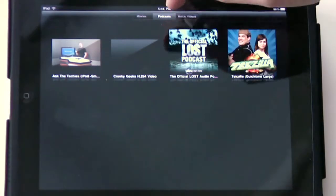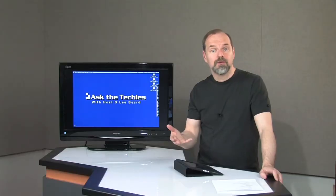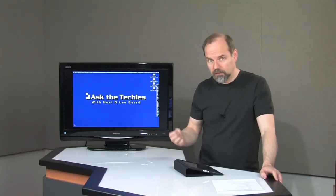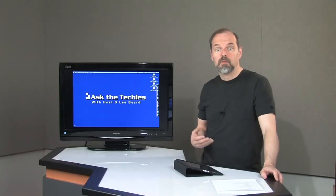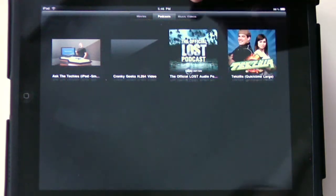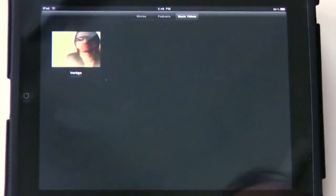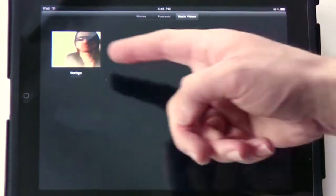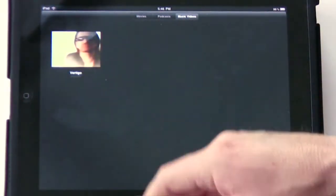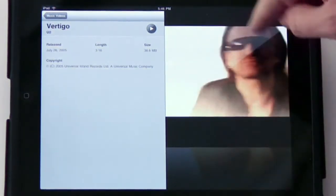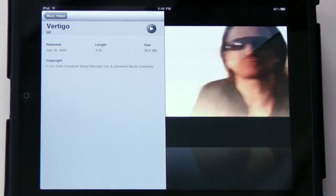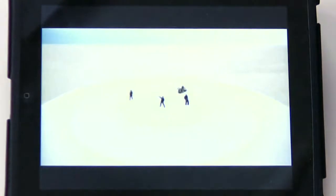If you want to download more, you just go to the iTunes app and you can subscribe to more podcasts and download more of those. And there's music videos — there's one that I bought, and you can just tap on it. It gives you information about the size and the length. Hit play. This is one I bought off the iTunes store.